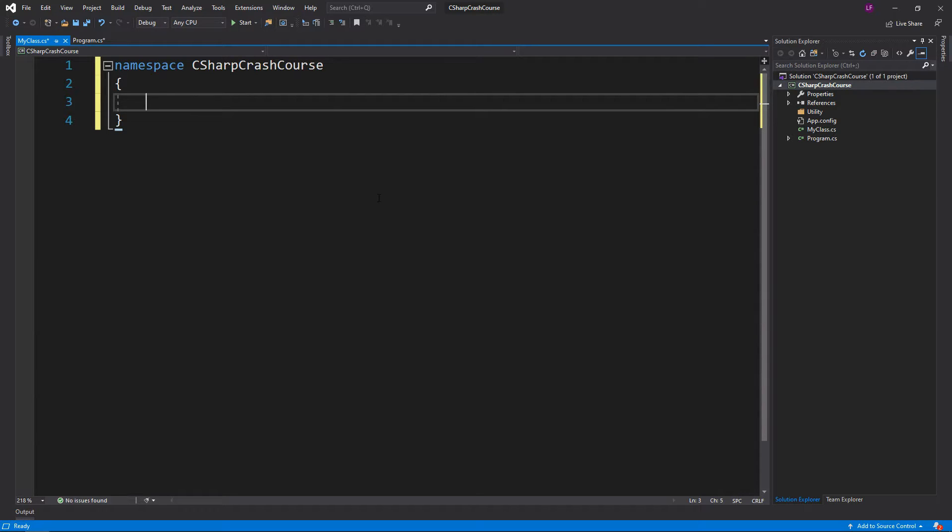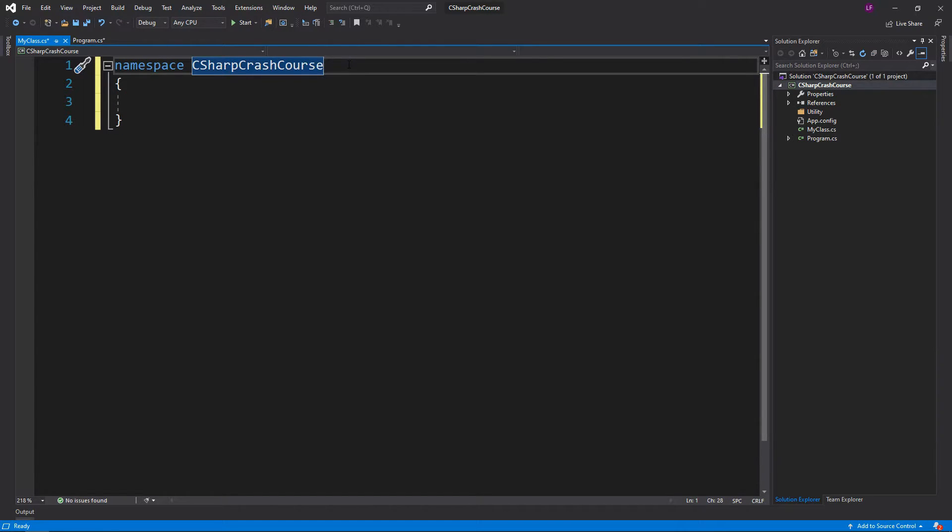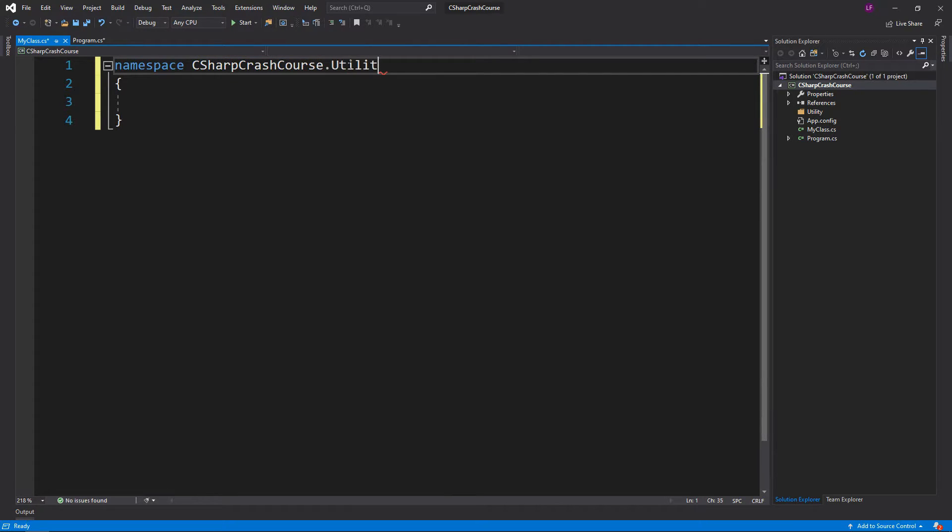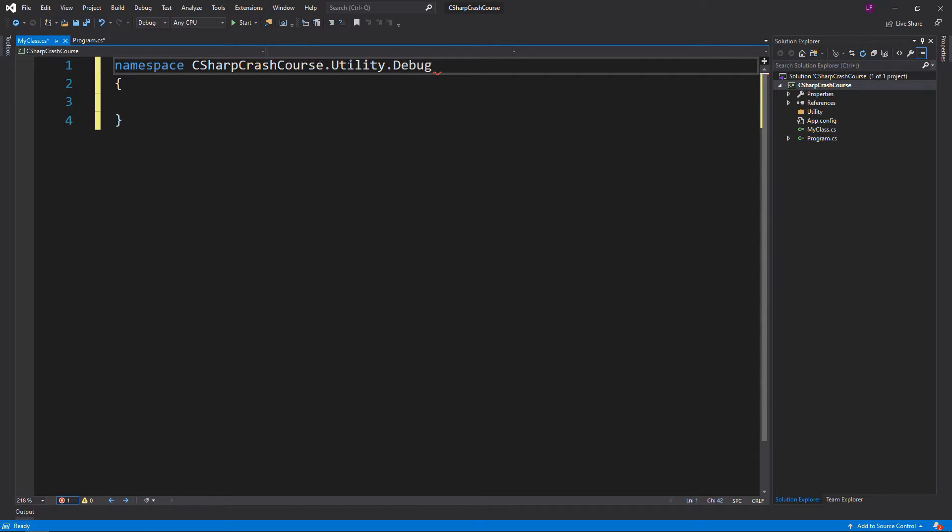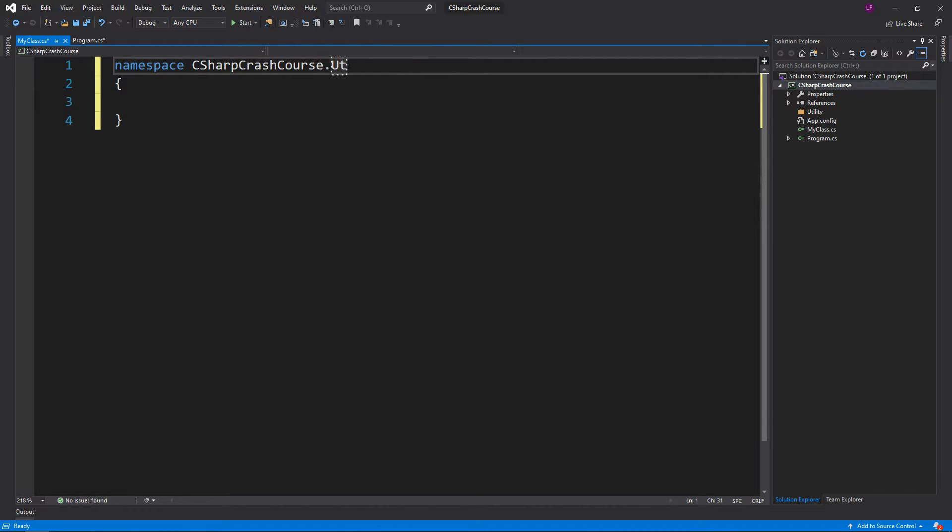But if you have folders, you can have .Utility, then have it go further like .Debug.Writing and so on.